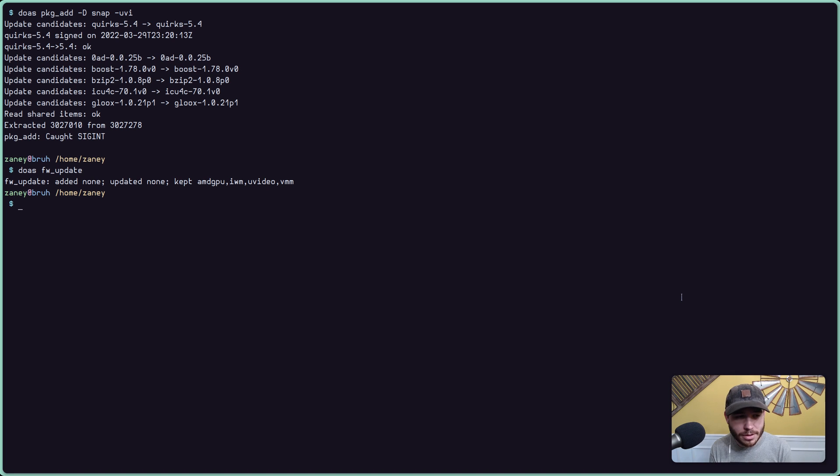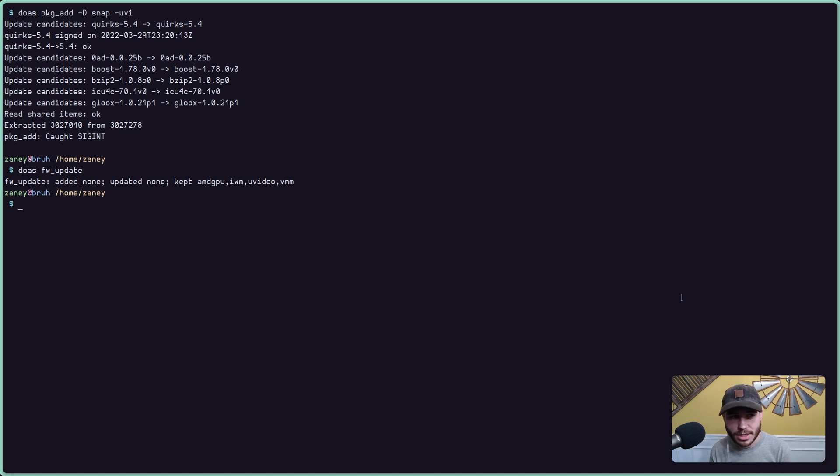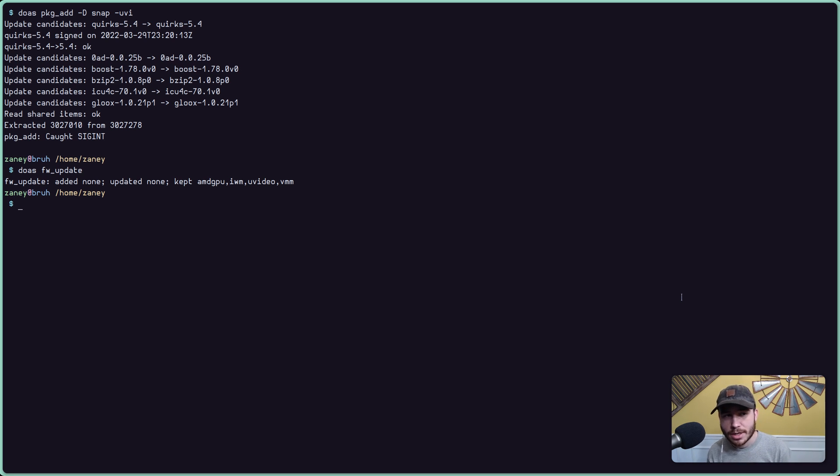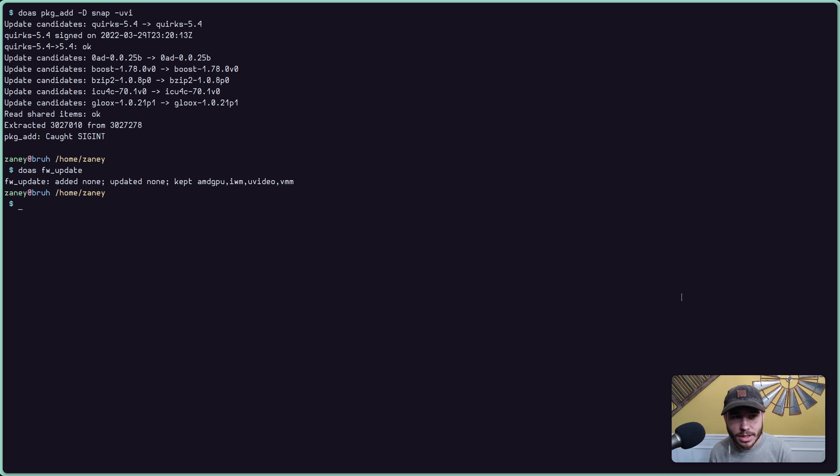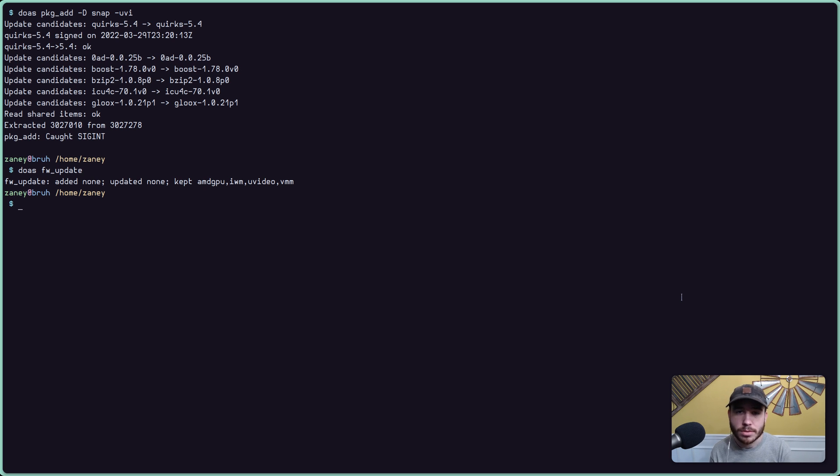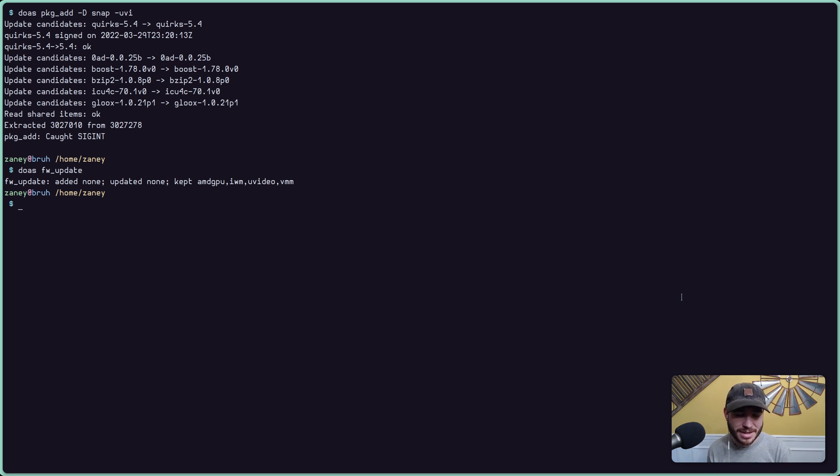And then run the package add -D snap update command to update all of your packages. Cause when you're running the testing branch, there's obviously probably going to be updates to some of the packages that you have installed. Cause well, you're running the bleeding edge and you're going to get the bleeding edge. So yeah, hopefully this was informative.